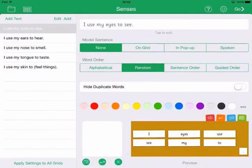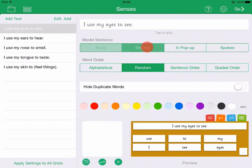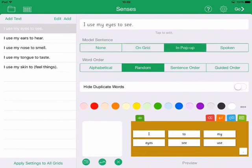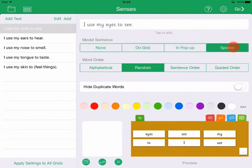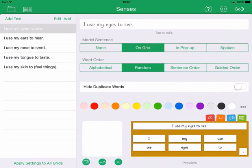Choose whether to provide a model sentence and which type it will be: either a model on the grid, in a pop-up, or a spoken model. I'll have a model on the grid.